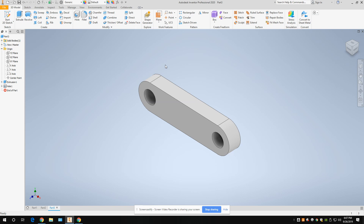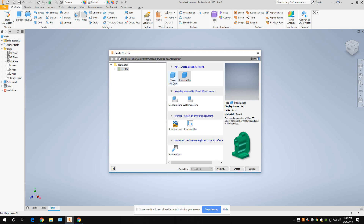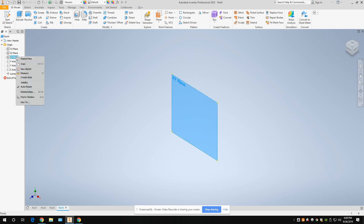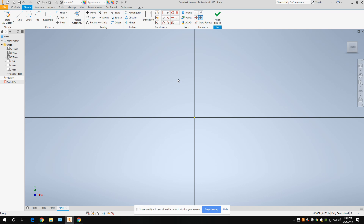Go ahead and save this, then go to new. Pause me while you do that. Select standard IPT — just double-click it — go to the ISO home view, and then do a new sketch on the XY plane. I'm going to show you another way to make that elongated shape.